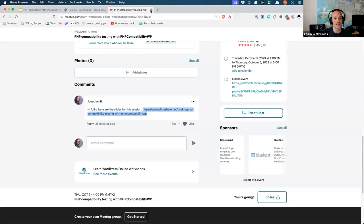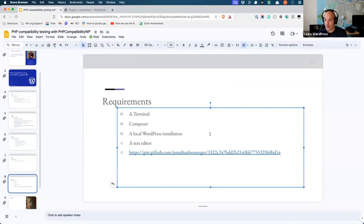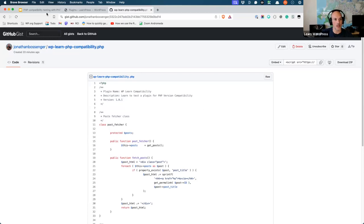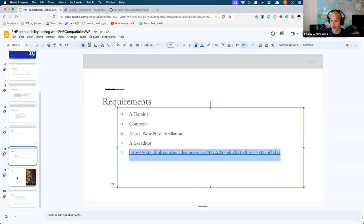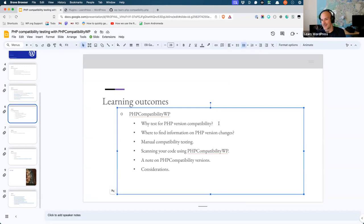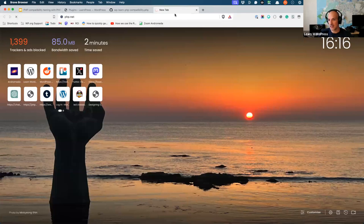For the local WordPress manual testing part, having a local WordPress install will be helpful, along with a text editor. I'll share the plugin code we'll be using in the chat now — it's a very simple little bit of code. Those are the things you might want to get ready if you have time. Let's dive in and do a little bit of theory first before we start on the practical.